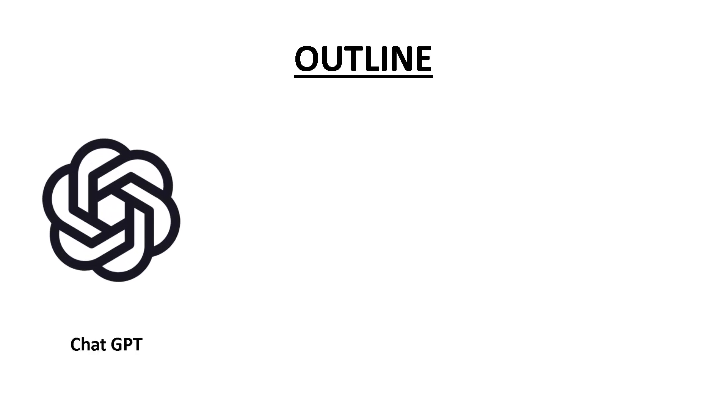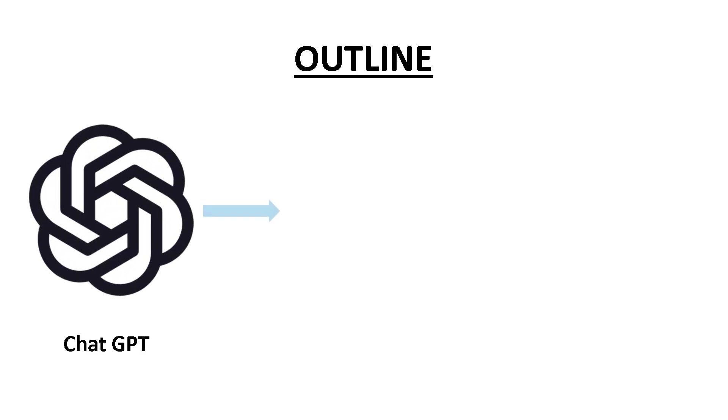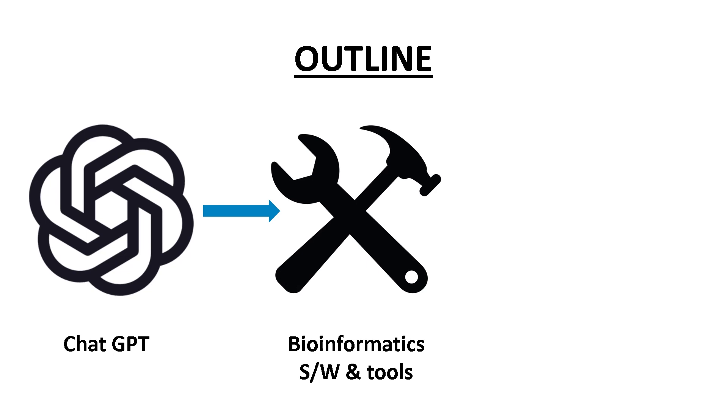Today we are going to talk about how to use ChatGPT to construct useful bioinformatics software and tools without any prior coding knowledge.